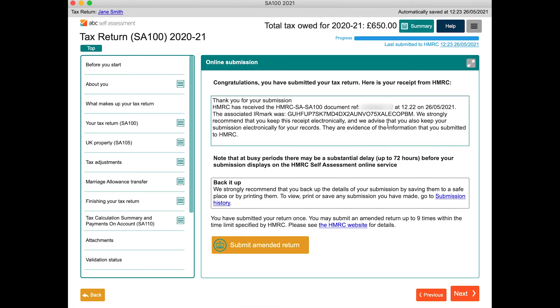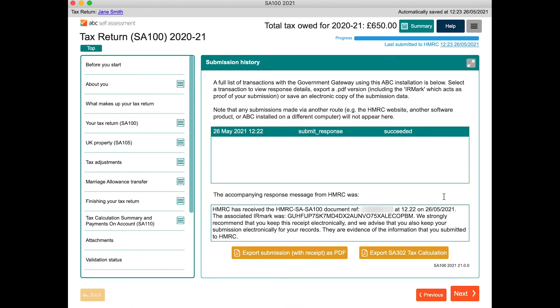Since ABC SA100 is a local installation, with nothing in the cloud, we then strongly recommend that you export the complete return, and the SA302 calculation summary, to PDF for your records.